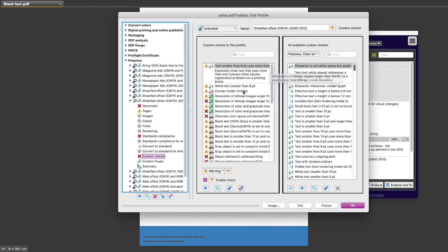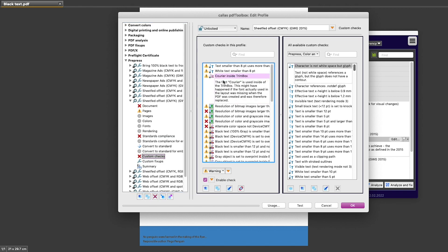And for each of these, I can see the name, I can see the description, and I can see the severity level to which it was set. This yellow exclamation mark means that this item is set to warning.